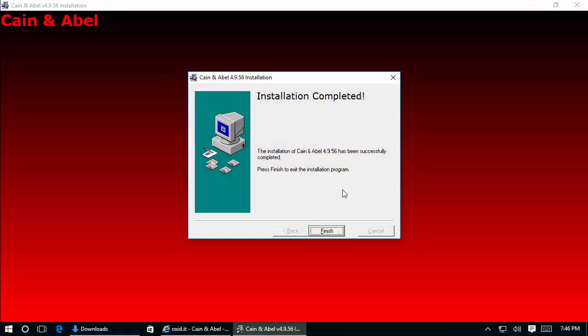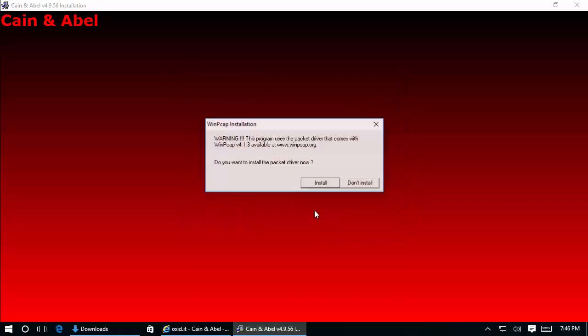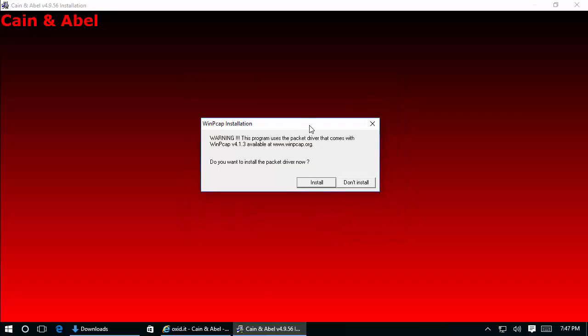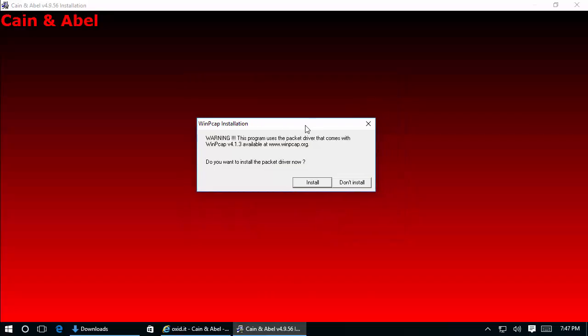Everything is fine, but here we have a warning. It's not really a warning, but there's a component here called WinPcap, and Cain & Abel has some functionality like a sniffer that requires WinPcap to be able to capture packets from the network. Let's speak a little bit about WinPcap.